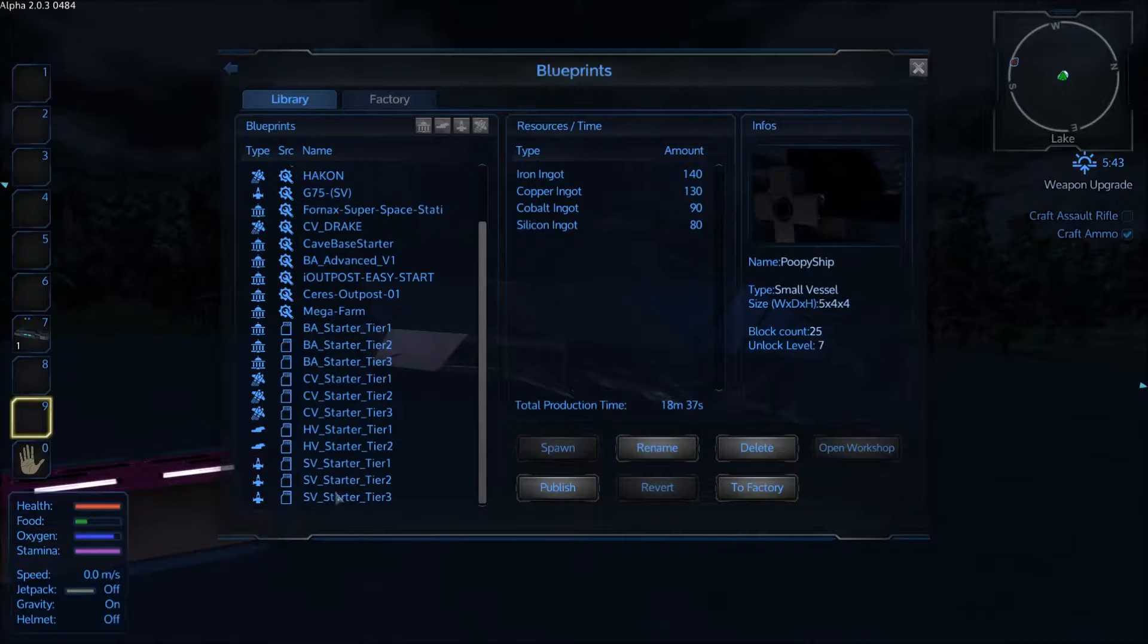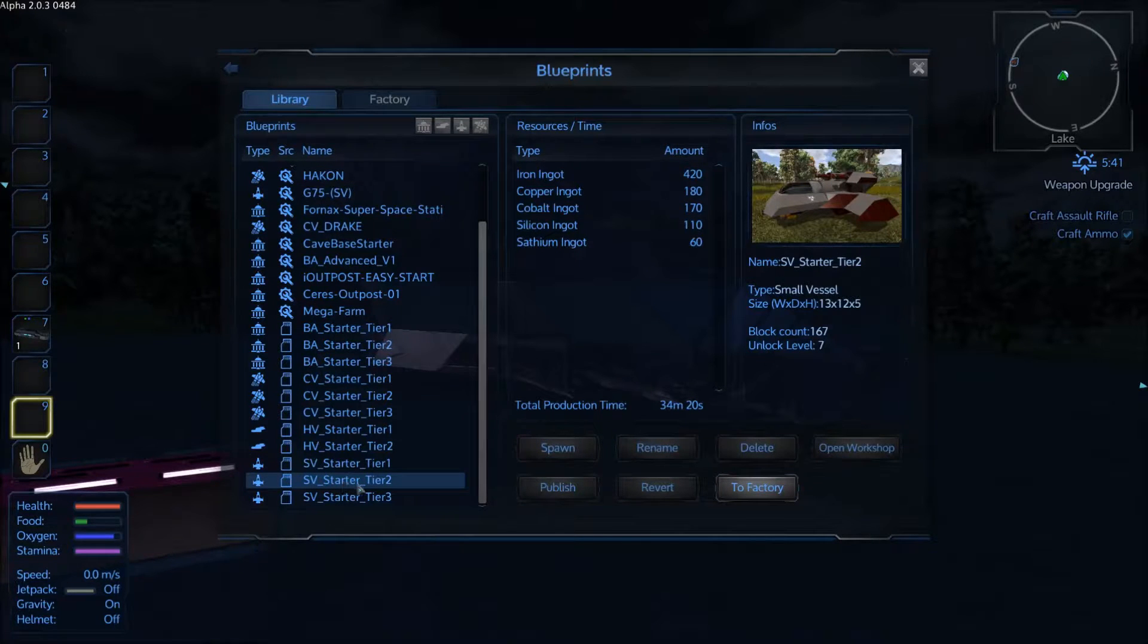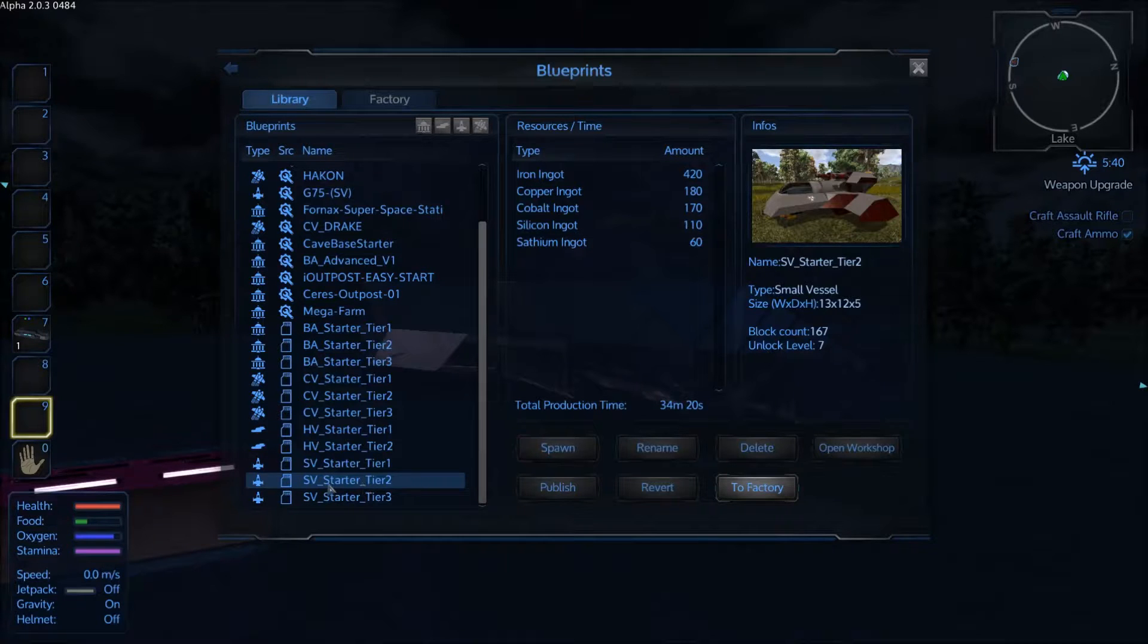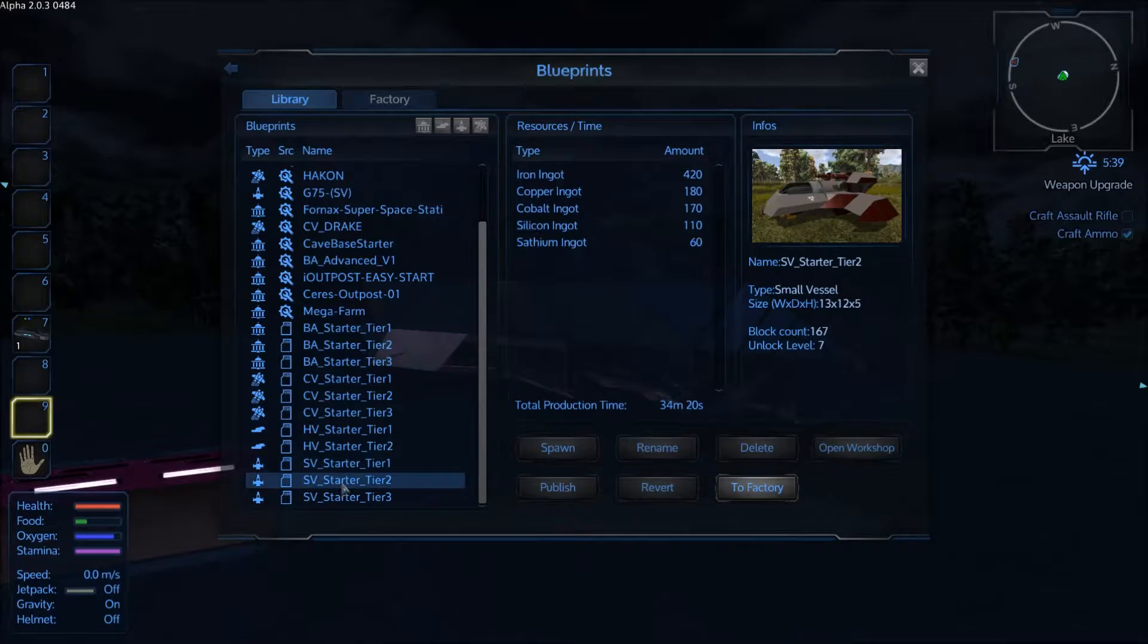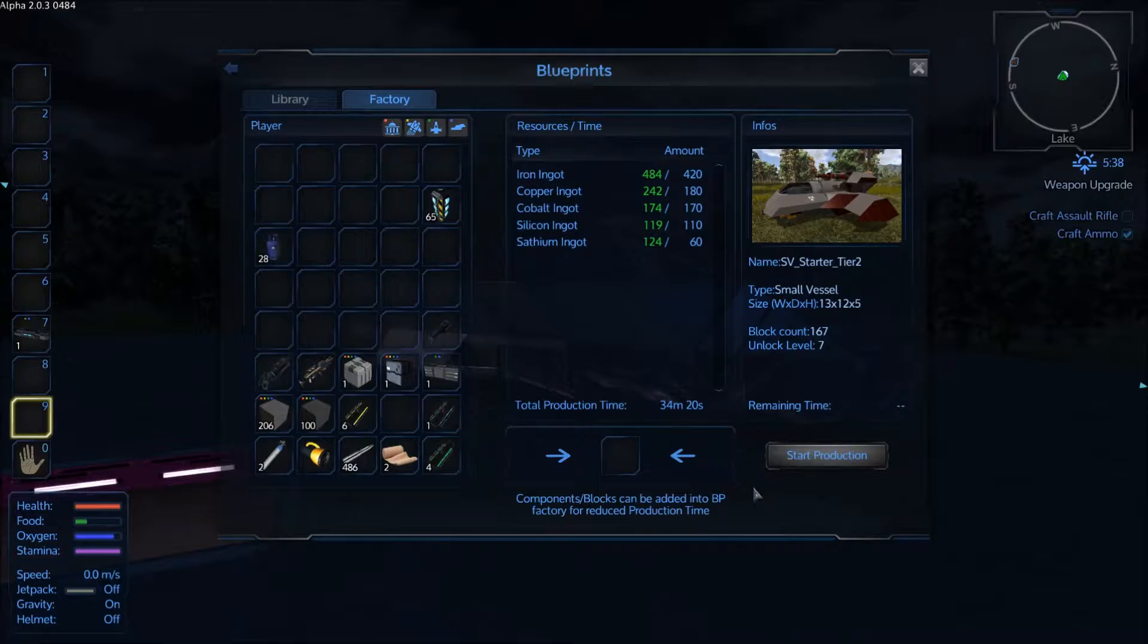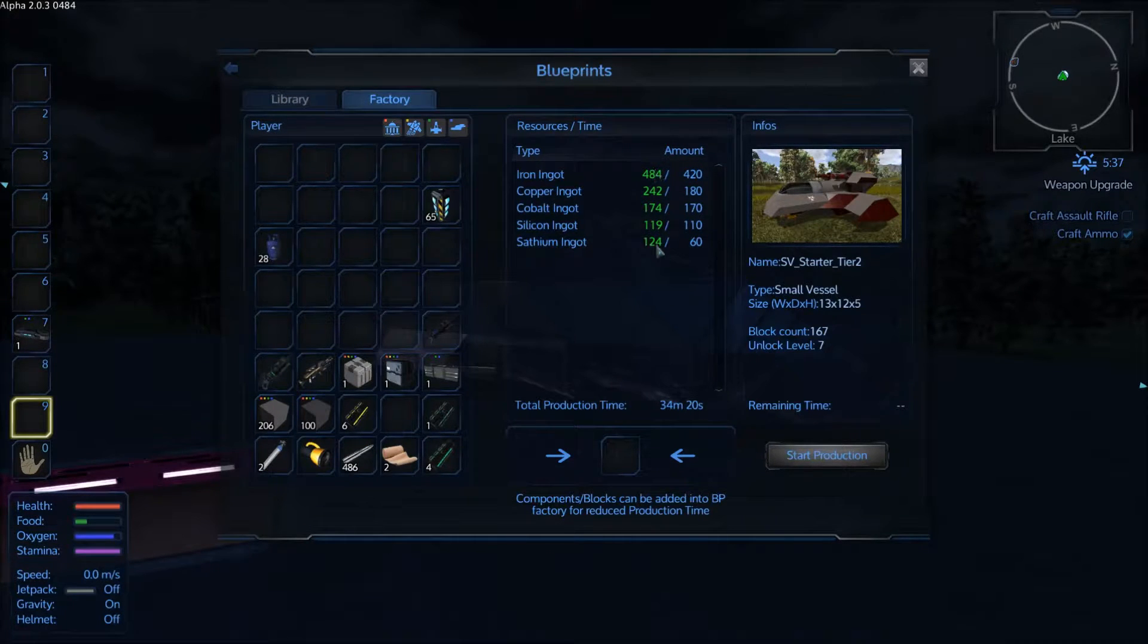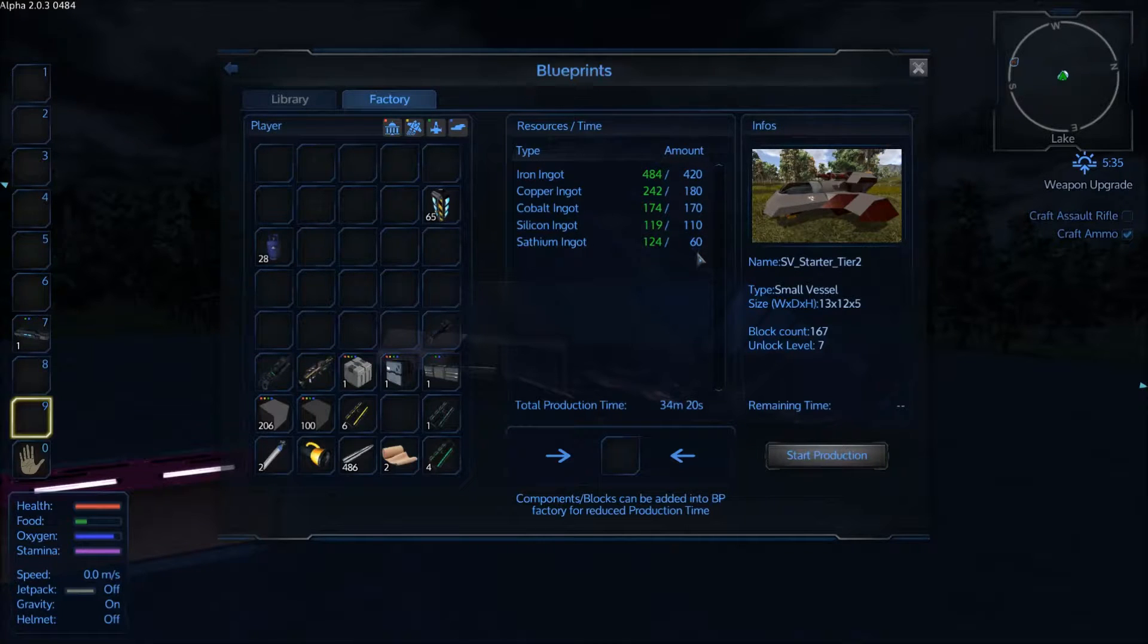Okay, so now that we have our list on the left we're going to pick this SV Starter Ship to create through the factory system. So you click on the one that you want to build and then you click on to factory. In there you'll be asked to provide resources, so in this case it's 420 iron ingot and so forth.